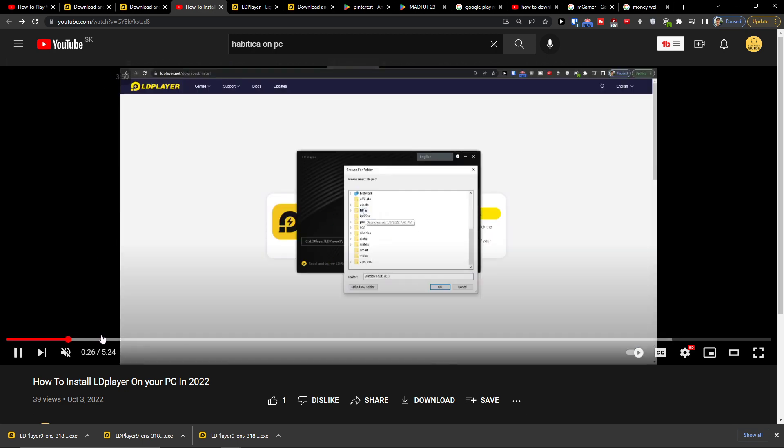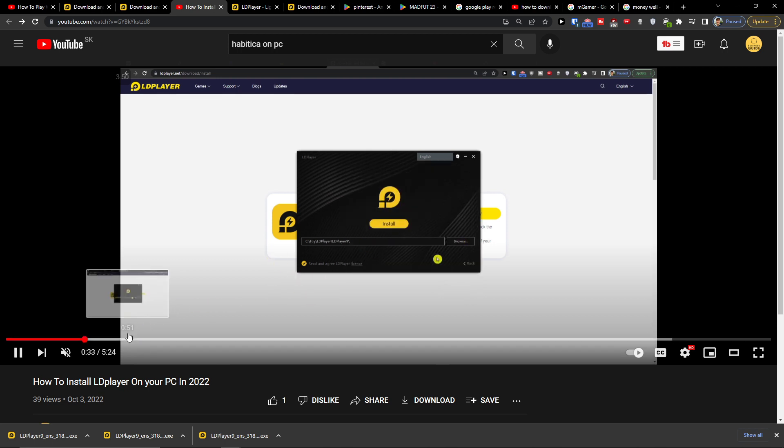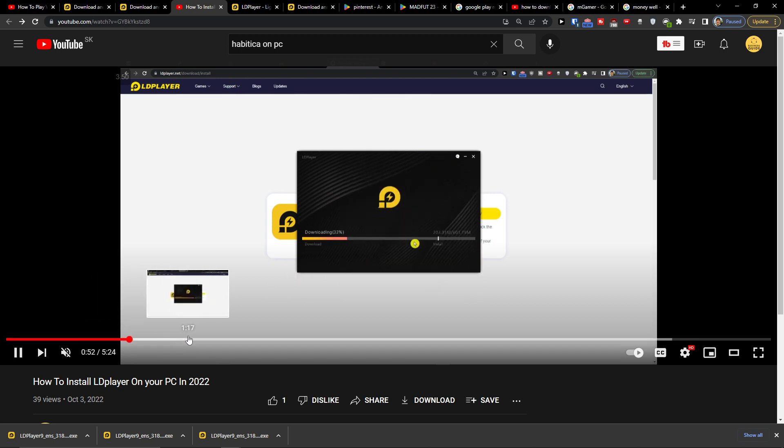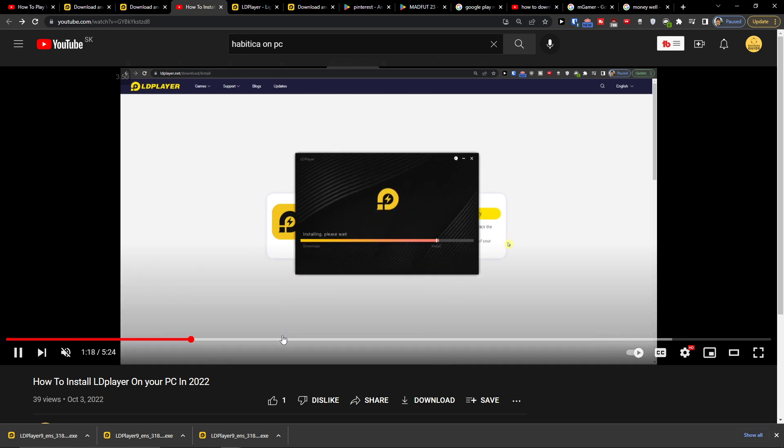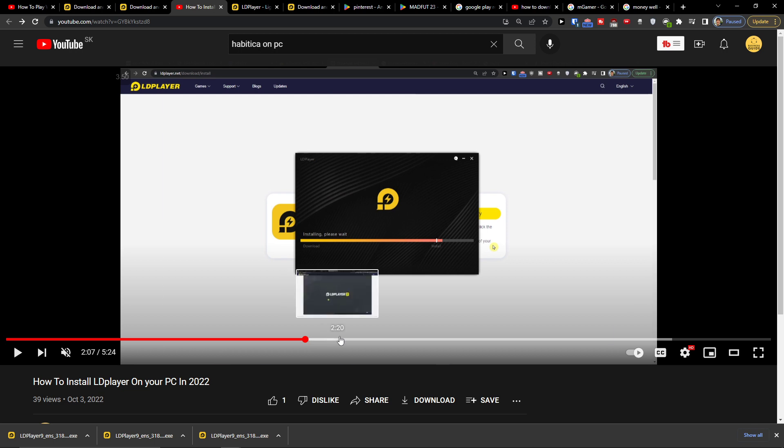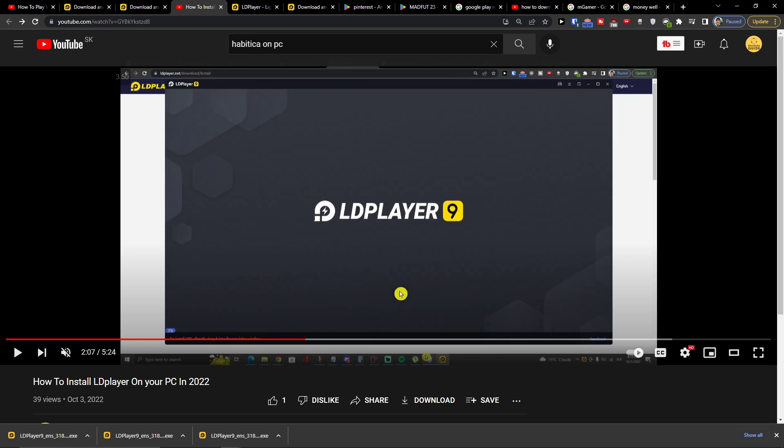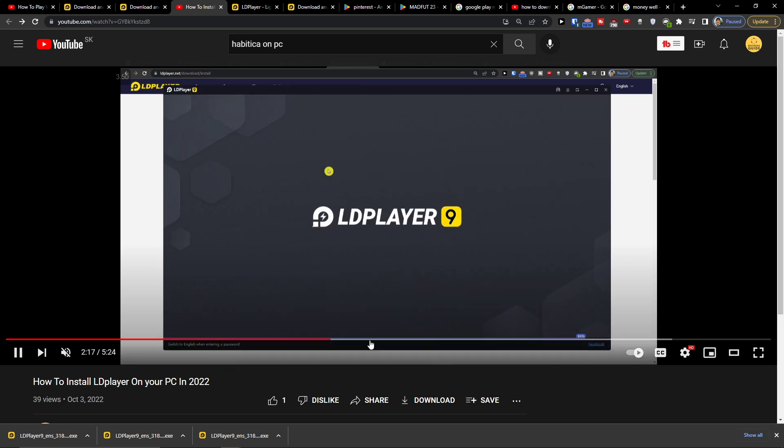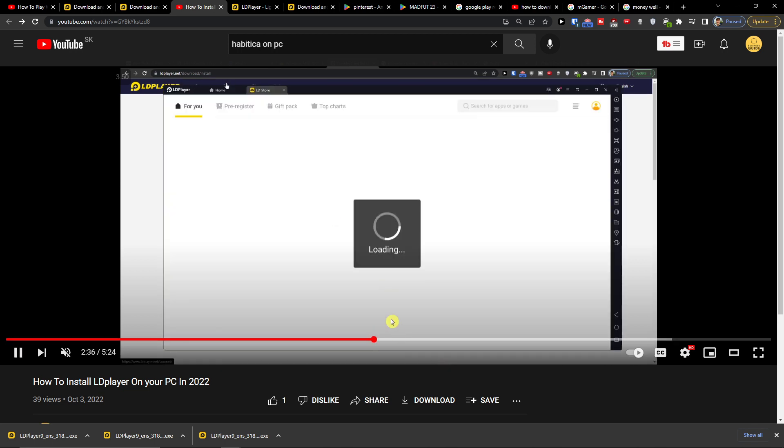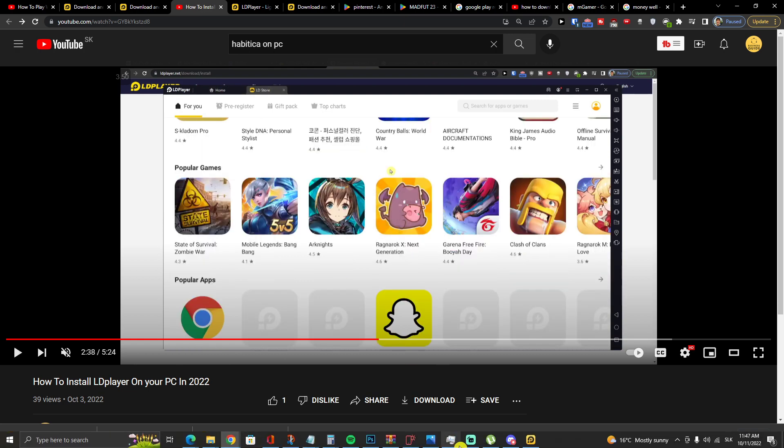I got a download LD player. Install, you choose where you want to actually install it and when you're going to install it, then you're going to have like LD player 9 here and when the installation is going to get completed,